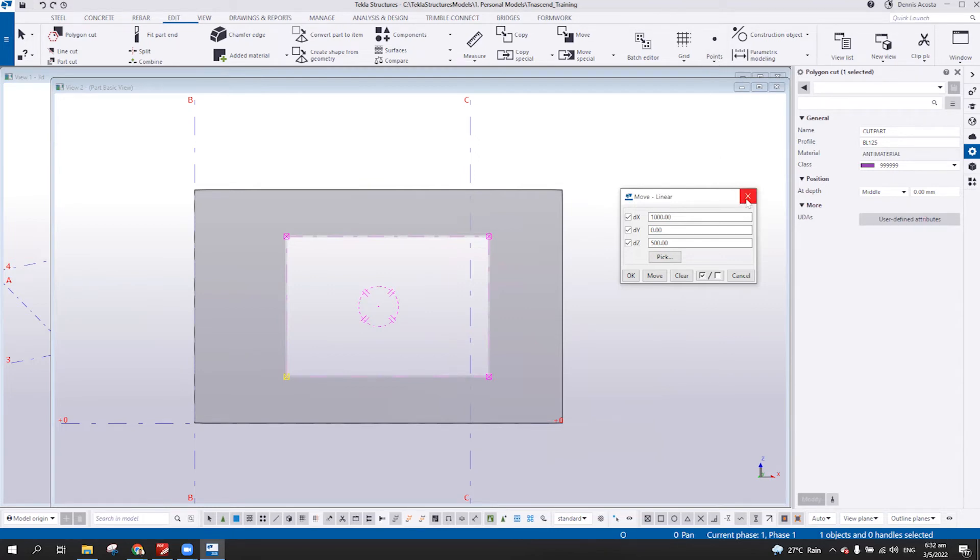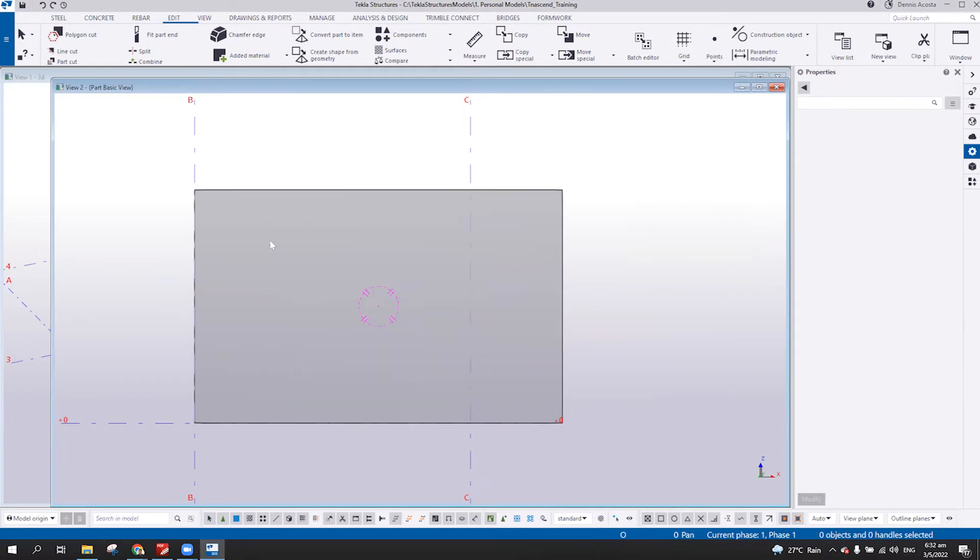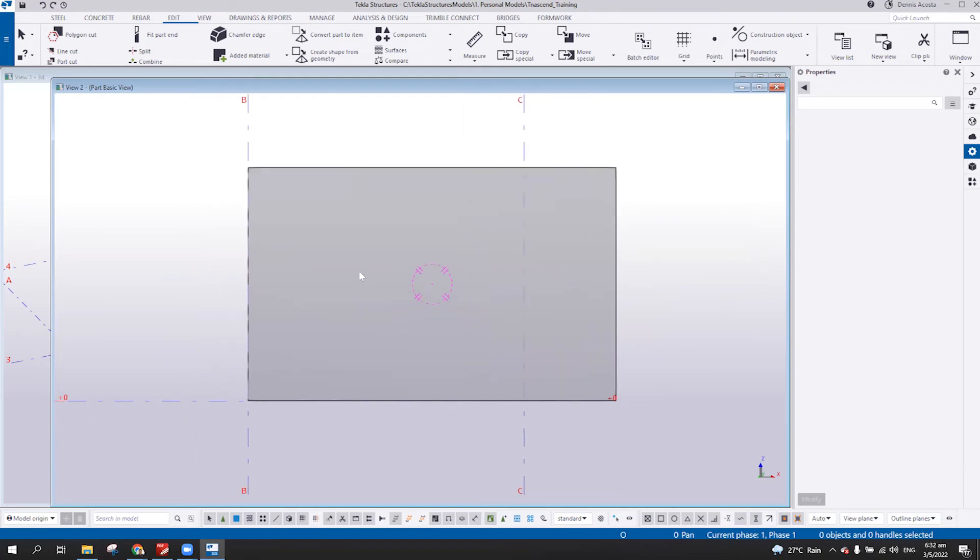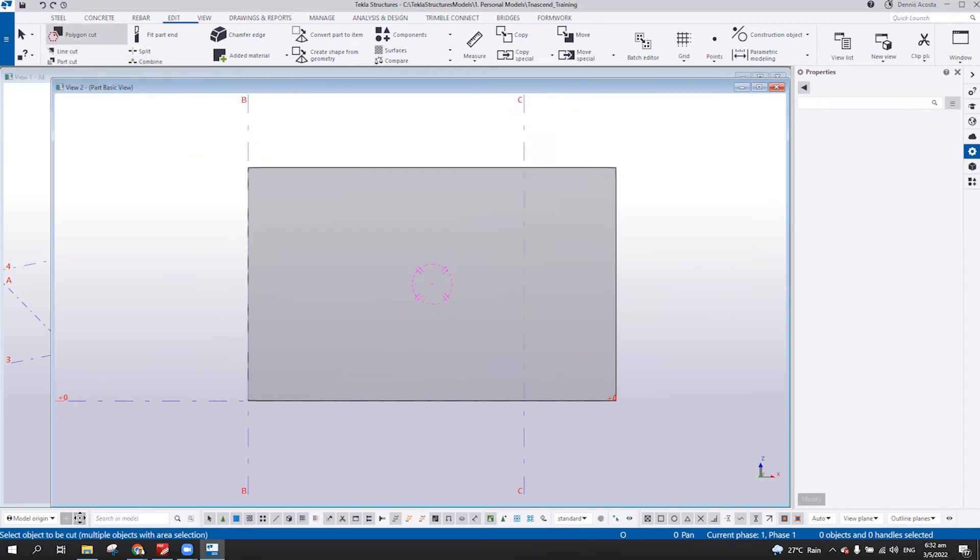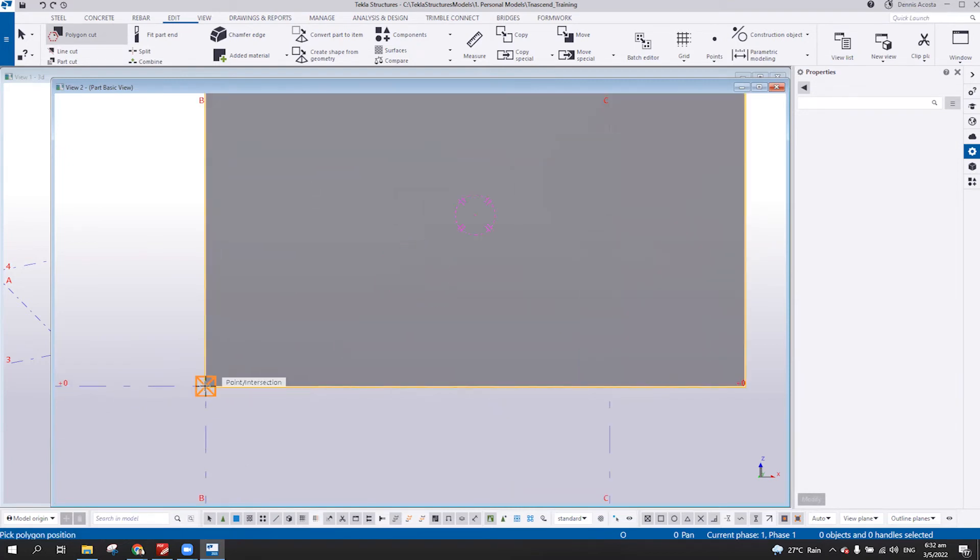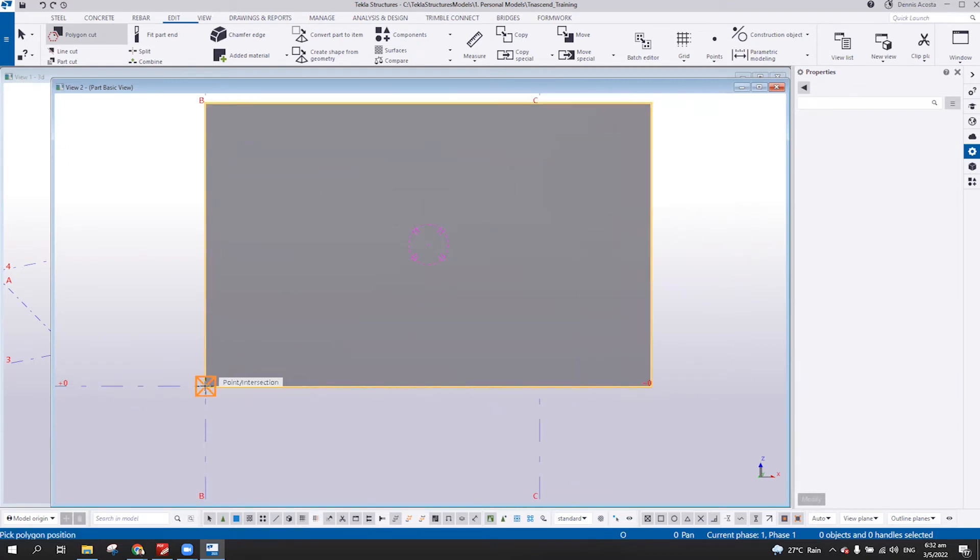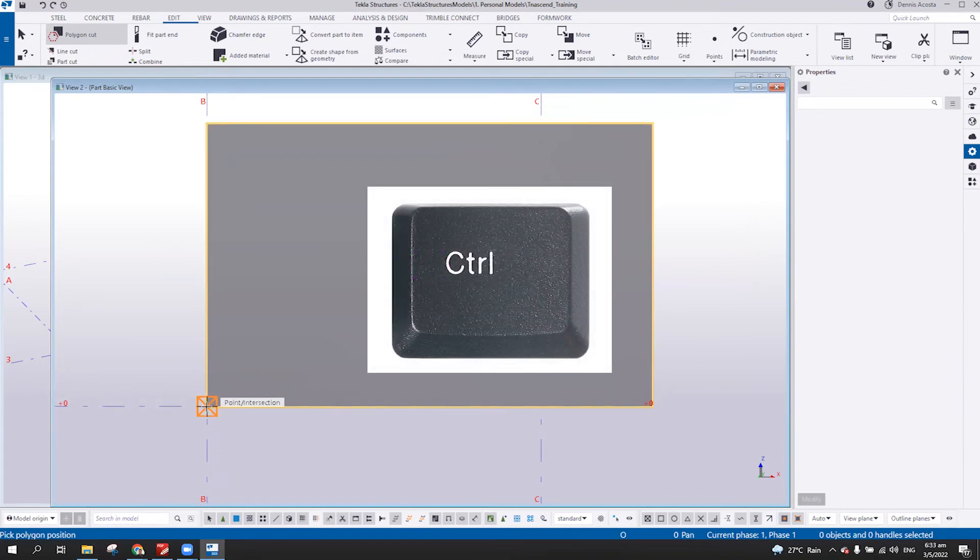Now the much more easier way wherein we can simply add the opening to exact position in the wall or whatever model you want. You can just simply pick the polygon cut. Select the object to be cut. Again, this wall. Now, from here, I'm going to click from this point. But before I click on this point, I need to press the control key, control and then click, right?